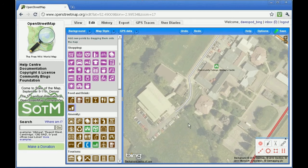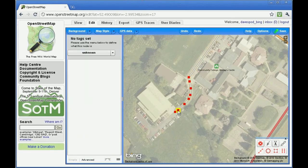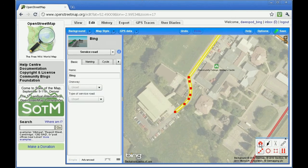To delete a point, click on the point, then click the Delete button on the toolbar in the bottom right-hand corner. To delete an entire road, select the road by clicking on the line between the points, then click Delete.